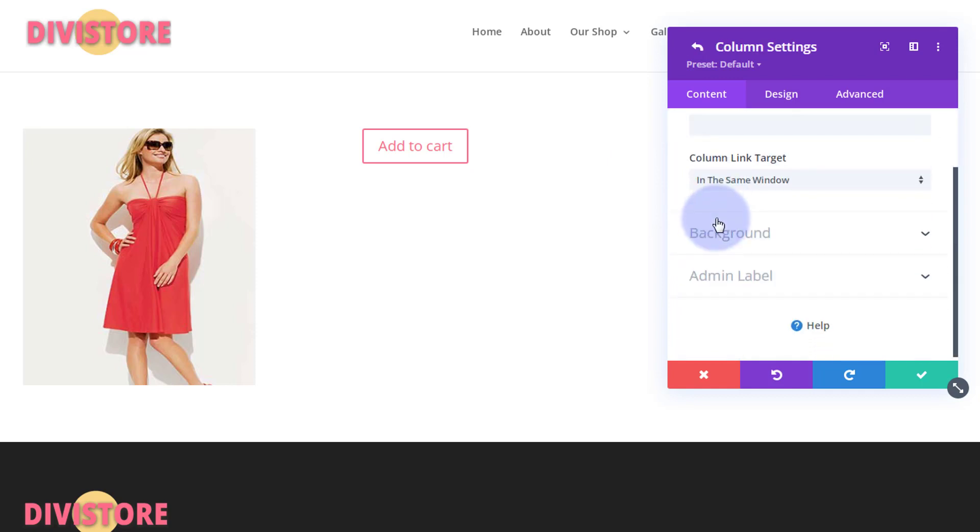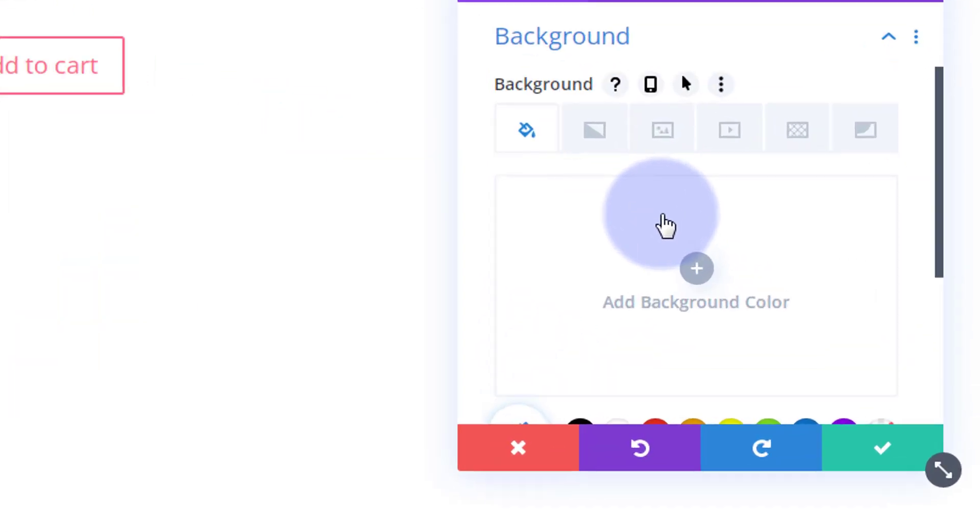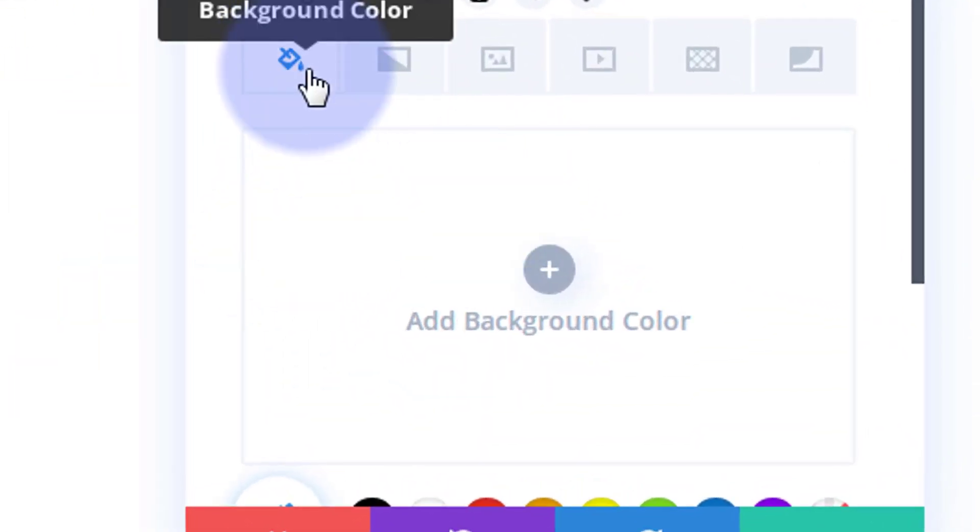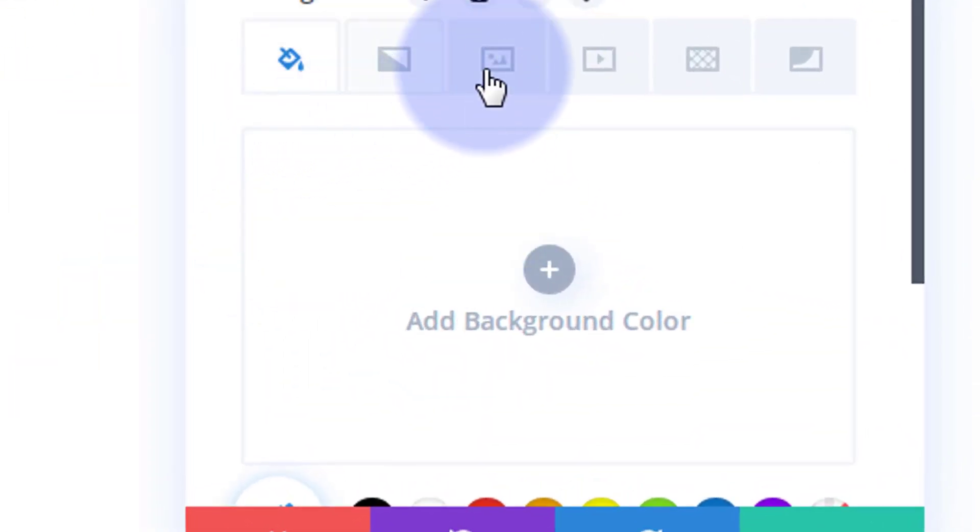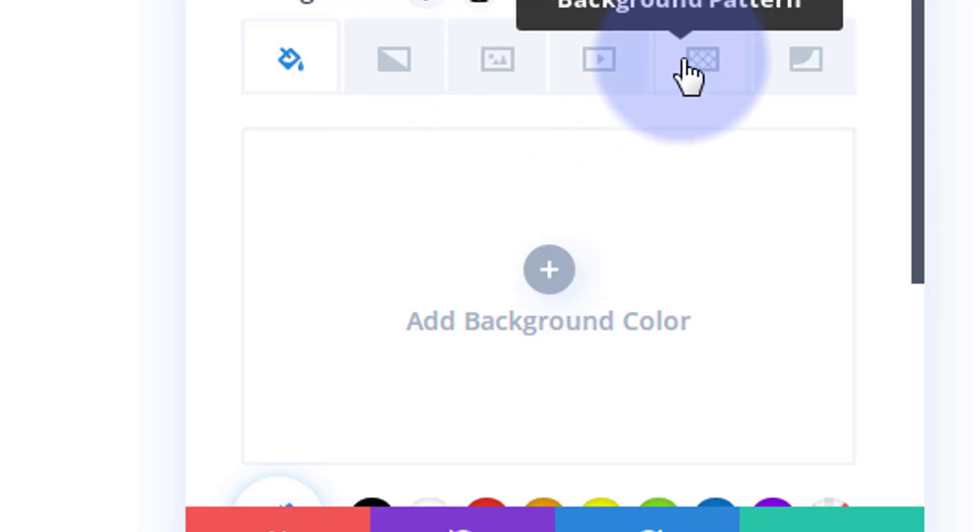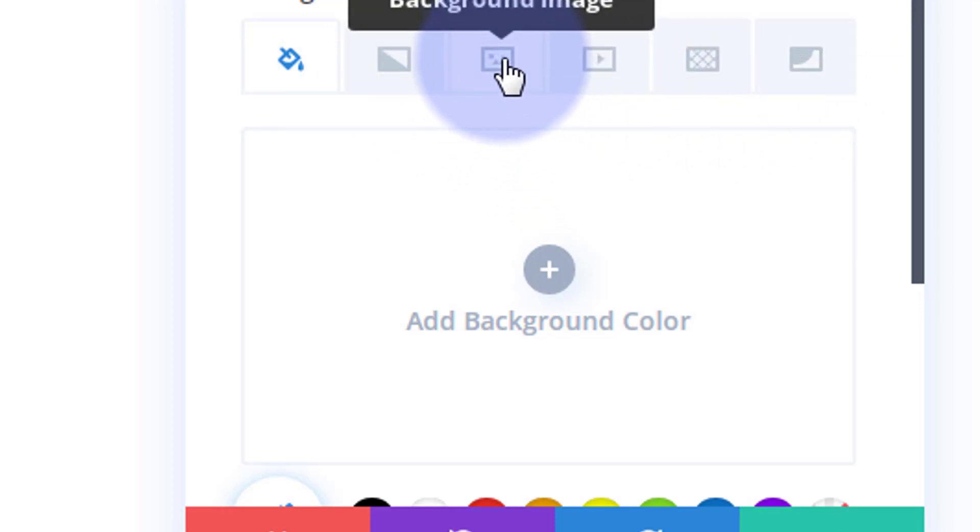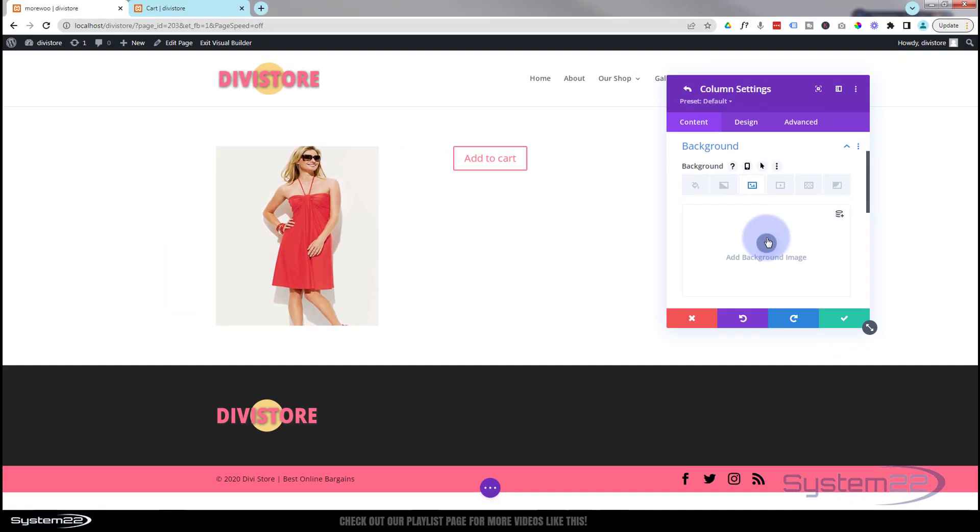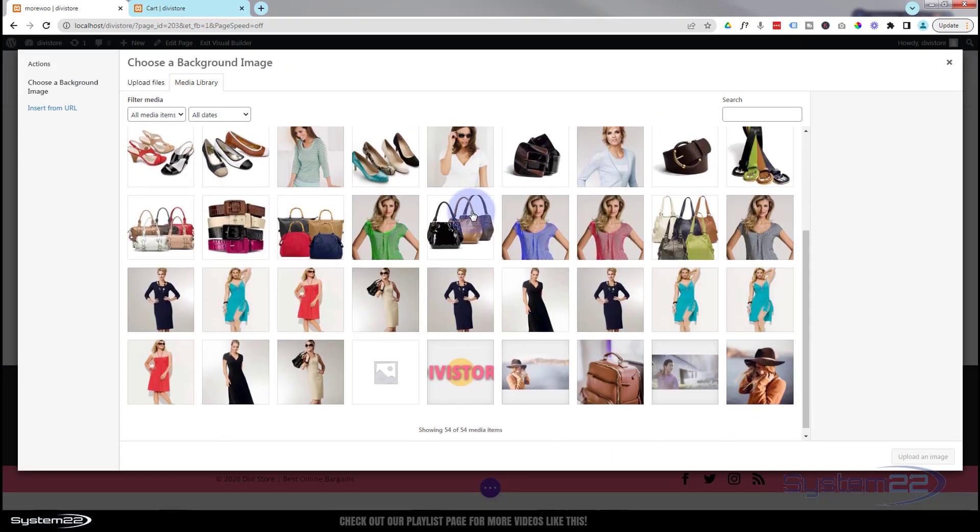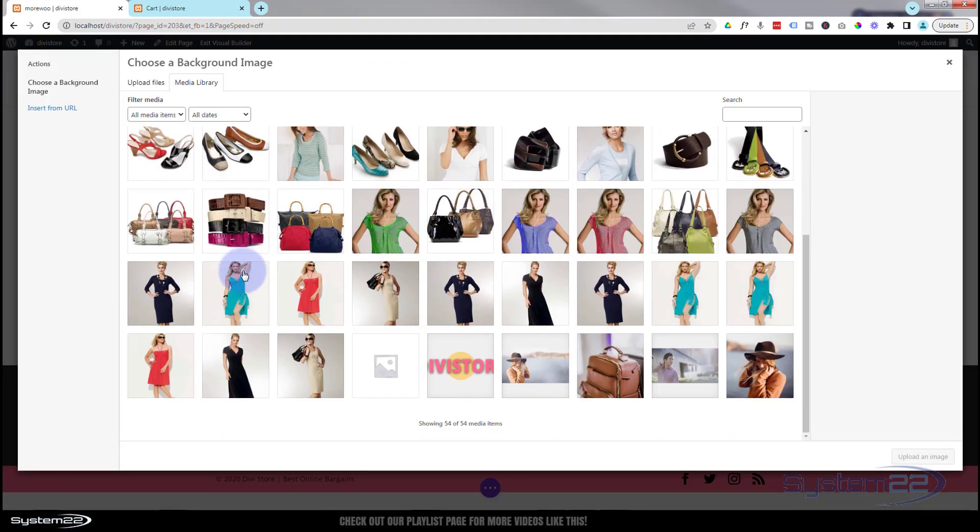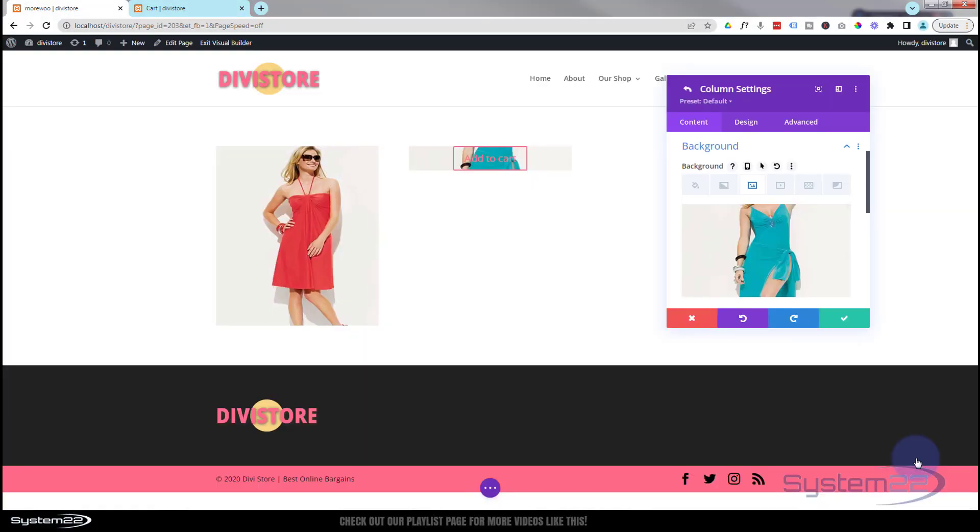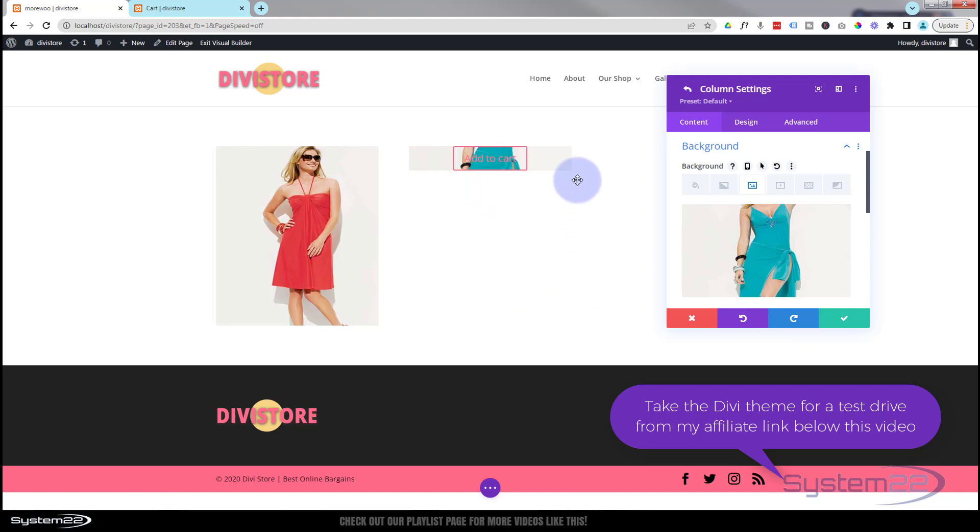I'm going to go down to the background to find the image that I want to use for this product. And you've got color, gradient, image, video, background pattern or background mask as usual with Divi. I want an image. Let's find the blue dress. I guess that'll be it. At the moment we can just see a little bit of the top there. So what you want to do is add a bit of padding to make it the size that you want it.